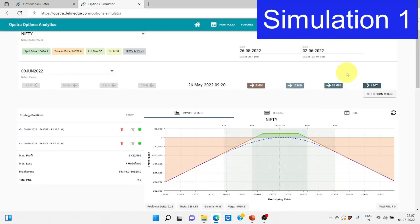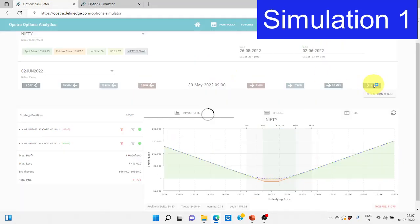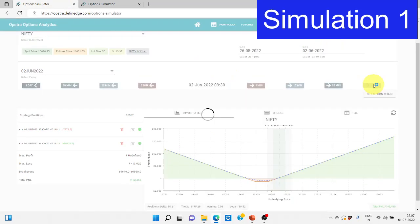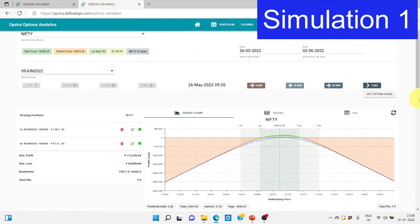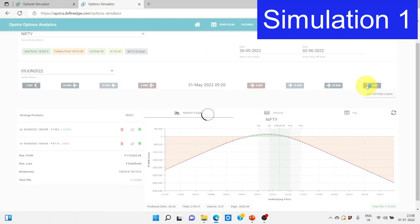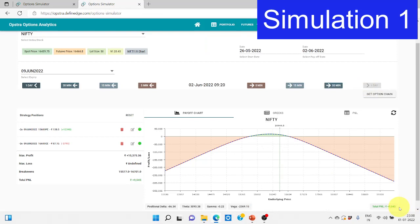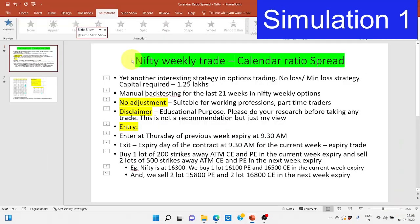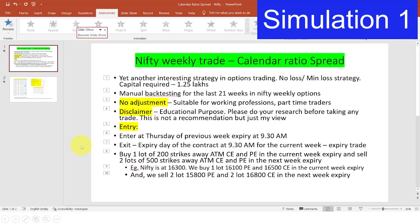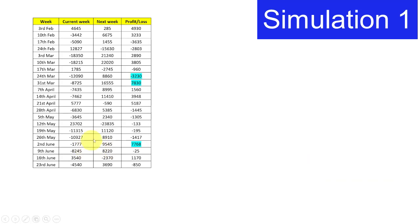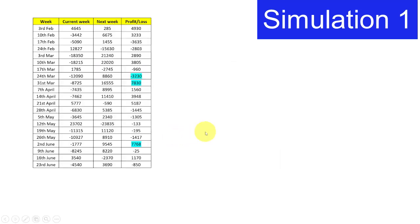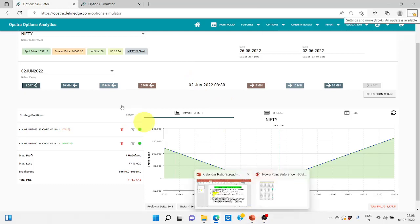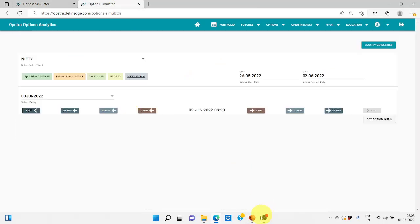Once again we have to change the expiry and the payoff graph will look something like this. Let's see where it ends on the 2nd of June. The buy side we see it has ended at minus 1,077 loss and on the other side which is the sell side we got a profit of 9,545. We would have made profit here. This is how it is.